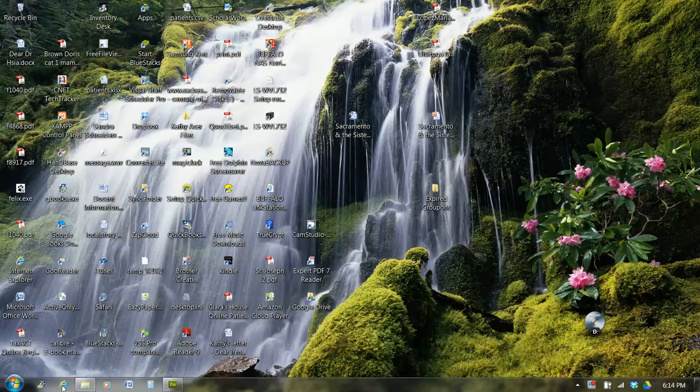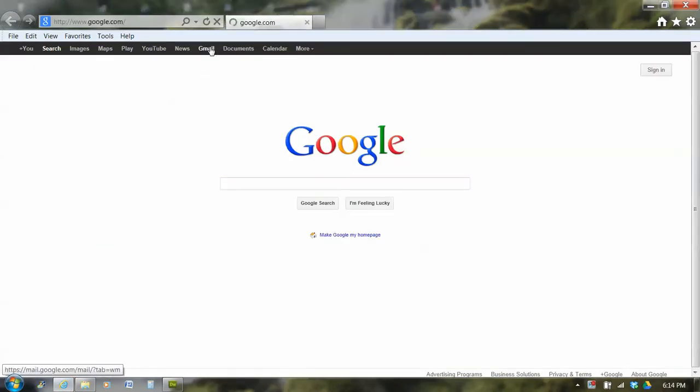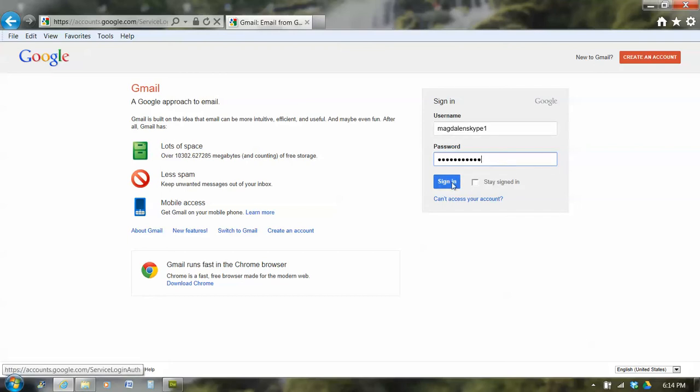So I'm going to start Internet Explorer as my browser. And I'm going to my personal email, so I'm going to log in to gmail.com with my particular password. And log in. So I'm logging in to my email.